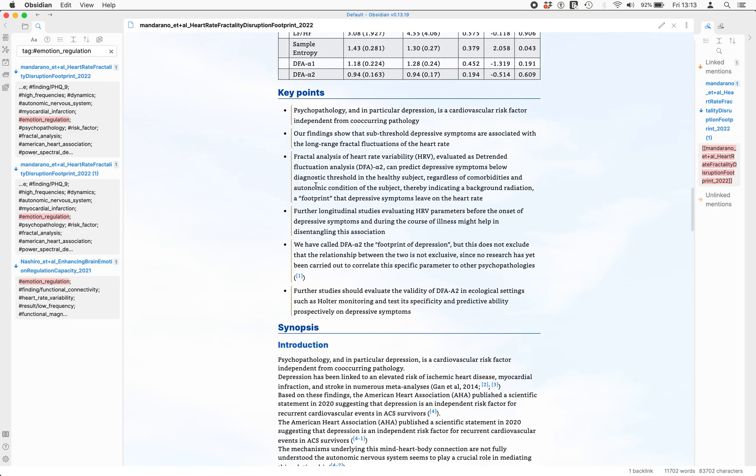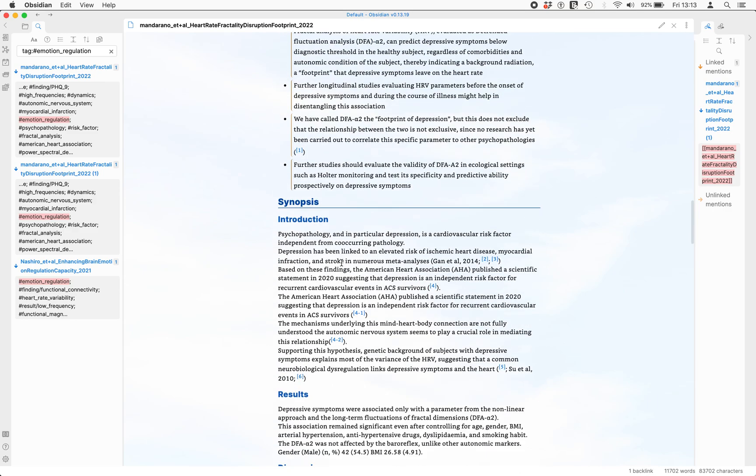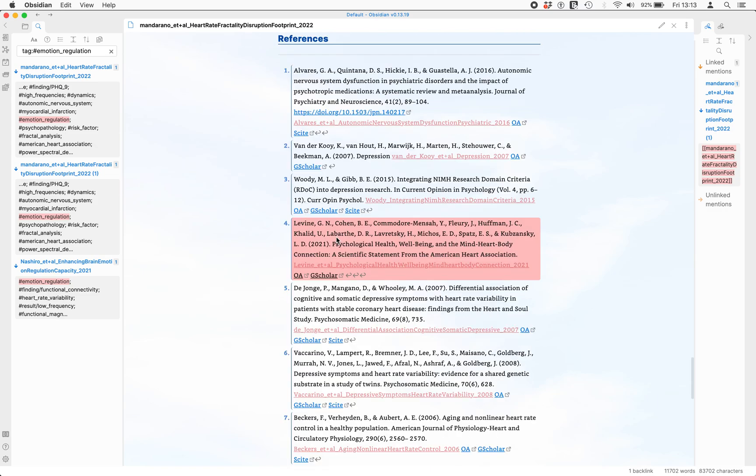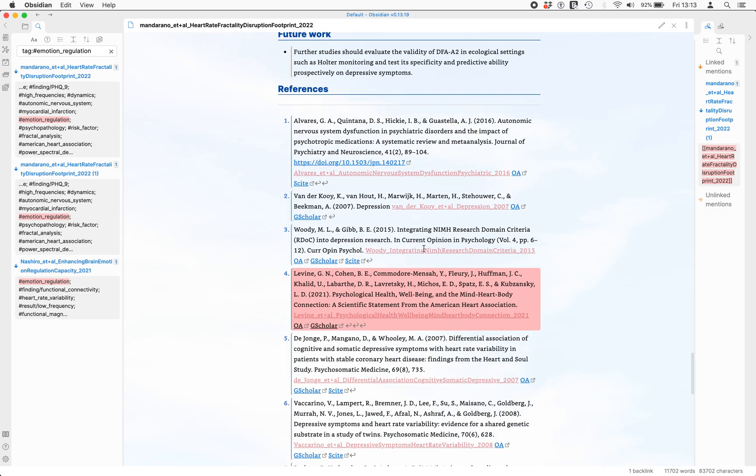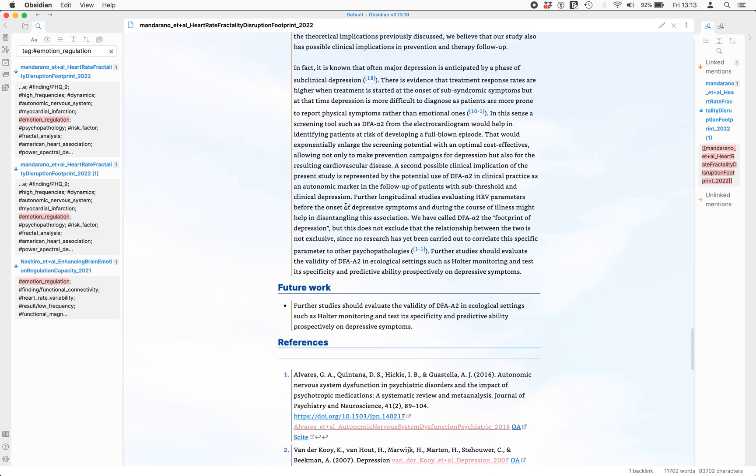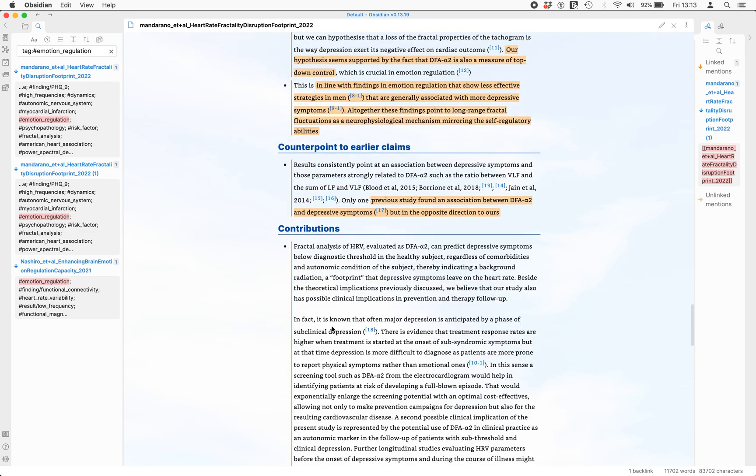We've got the key points, the overall synopsis of the article including linked references. The references at the back each link to their open access version or to Google Scholar. We've got all the information that was in the flashcard, but it's now available in your personal knowledge management tool.